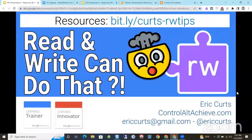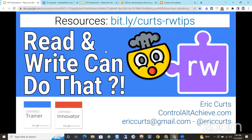All right, we should be live now. We are doing a live broadcast from the TextHelp booth at the Georgia Educational Technology Conference. If anybody wants to come around for a little 10-15 minute demonstration of some lesser-known Read and Write features — the resources for this session are available at bit.ly/kurtz-rw-tips.